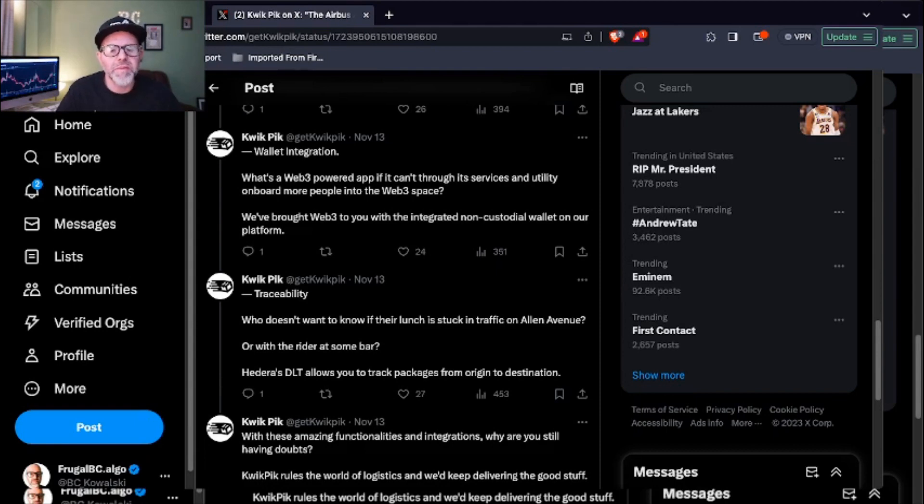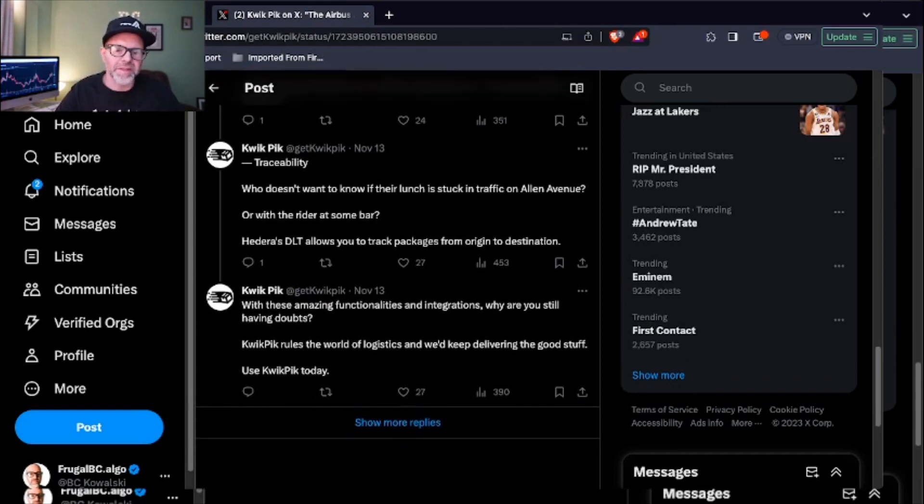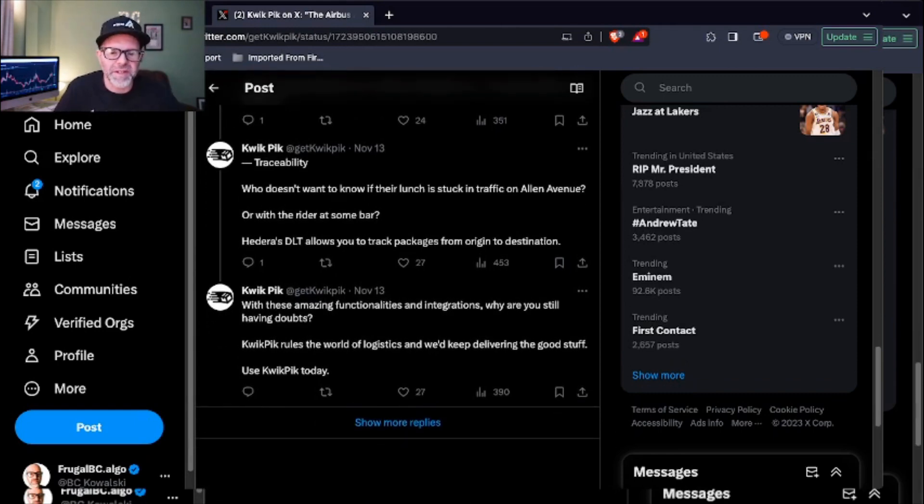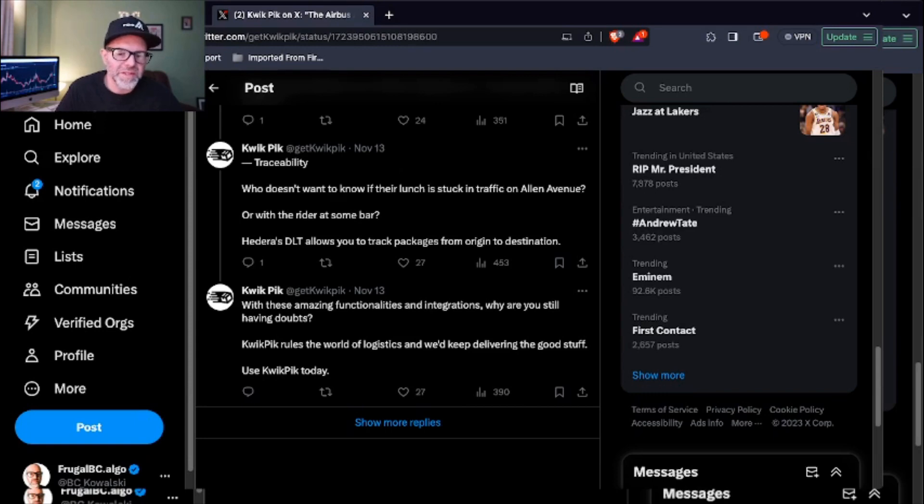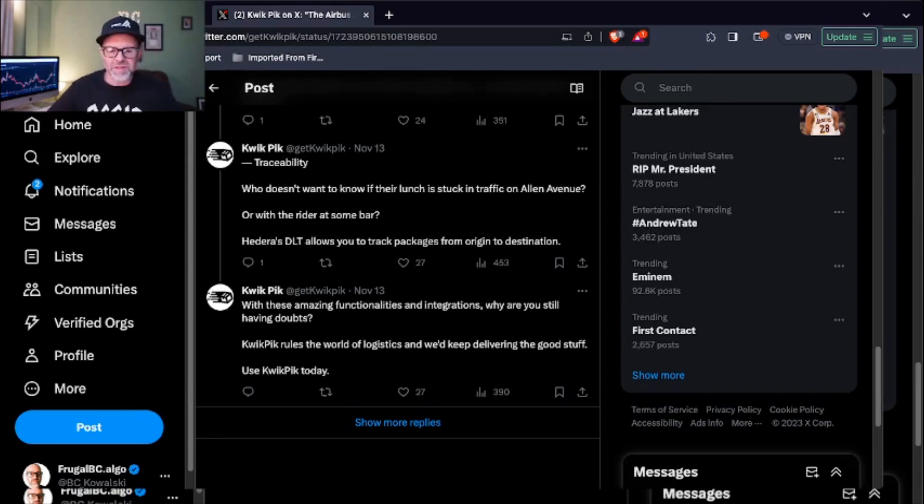They have their own wallet on the platform. Wonder if it integrates with HashPack and other things. Let's see, traceability. Who doesn't want to know if their lunch is stuck in traffic on Allen Avenue or with the rider at some bar? That's interesting that they would present that scenario. Hedera's DLT allows you to track packages from origin to destination. These amazing functionalities and integrations, why are you still having doubts? Did I say I was having doubts? I don't know. QuickPick rules the world of logistics and we'll keep delivering the good stuff. I think they meant 'will' keep delivering the good stuff.